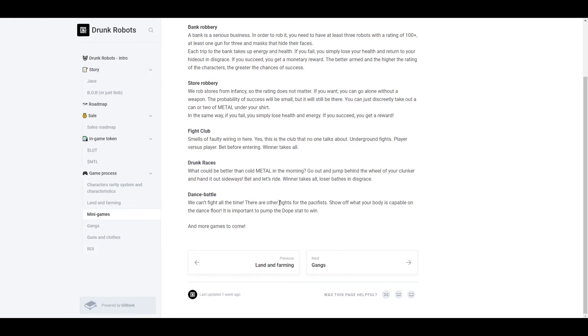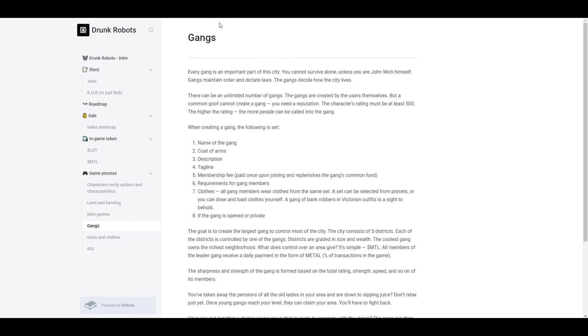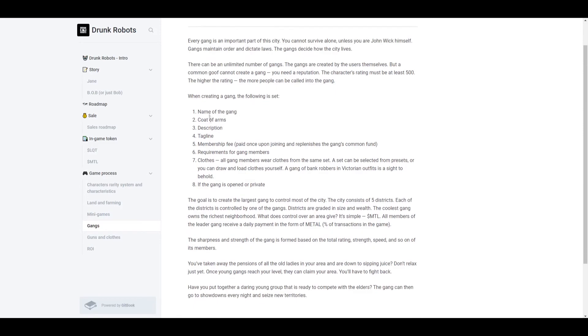Another big part of the game is gangs, and these are basically clans of the game. Now there could be an unlimited number of gangs, and the gangs are created by users themselves. So if you're investing in this game, you could create a gang if you really wanted to, but you need a reputation and your character rating must be at least 500 or higher. The higher your rating, the more people can be in your gang. Now these are just a list of things that happen once you create a gang. One thing that I think is interesting is a membership fee. You basically need to pay money to join a gang, and I'm guessing to create a gang you also need to pay money. You can also set up requirements and you have a uniform.